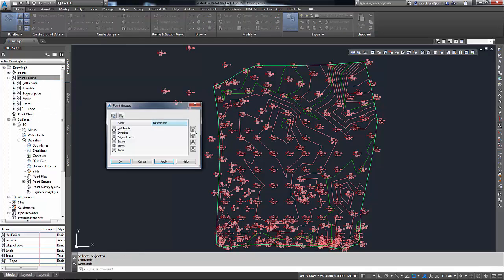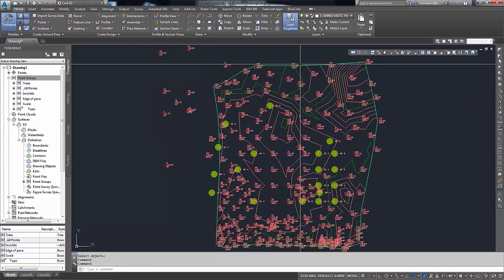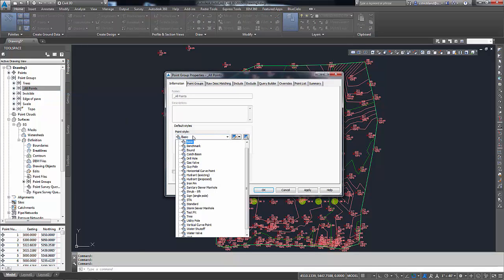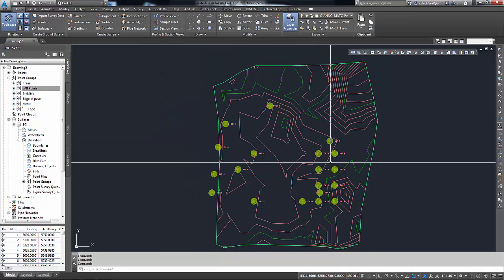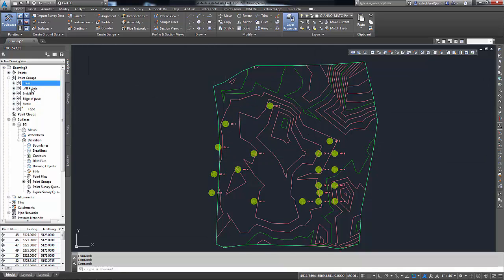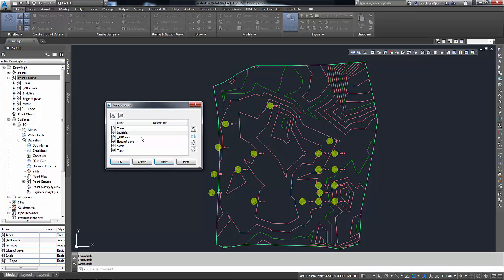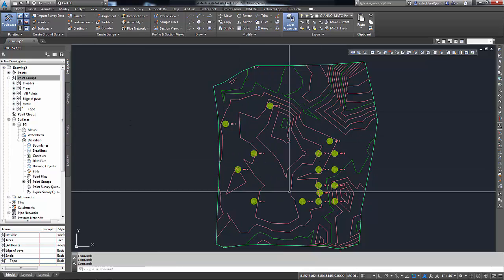If I go back to properties again and move trees to the very top — so trees is above all points, all points is above everything else — when I hit okay, the trees take on the style of the trees group, but everything else still looks like all points. So if I were to set all points to a no-display style, setting it to none and none as well, everything in all points is off. The only things showing up are points in a group higher than all points. Trees is causing the three trees to show, but if I take the invisible group and move it above trees, I have to put it above trees to turn those three trees off while keeping the other points off too. That's kind of the gist of point groups.